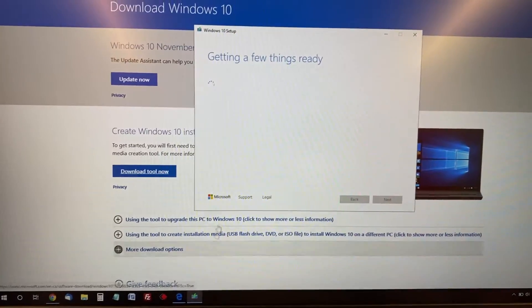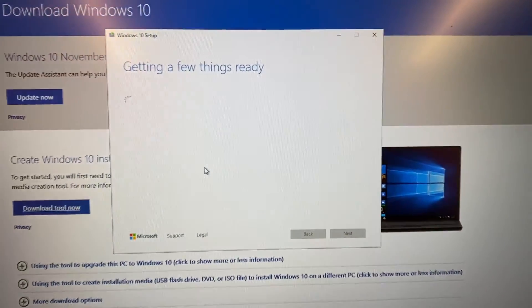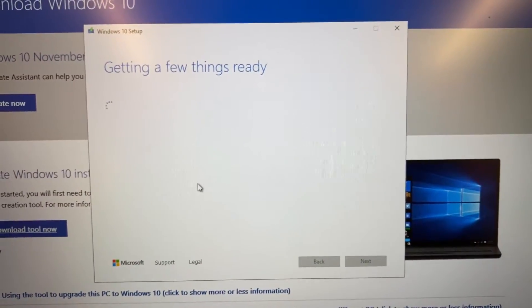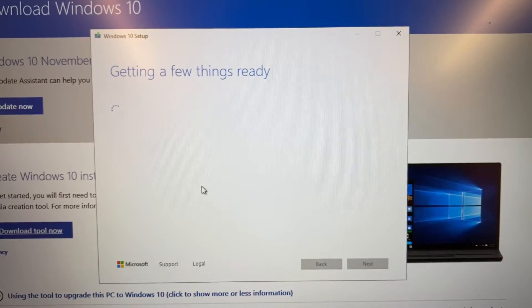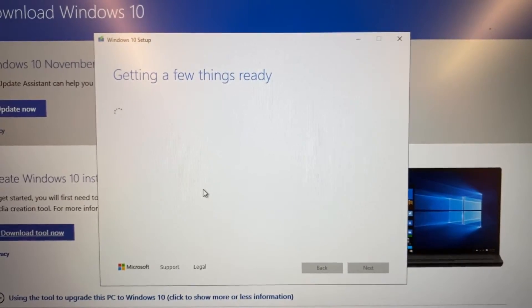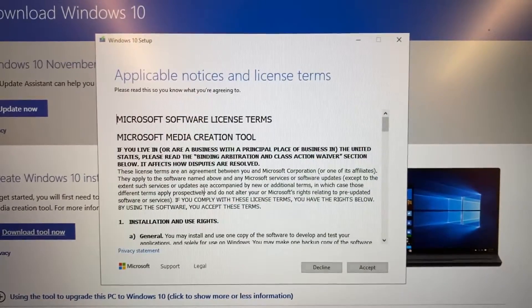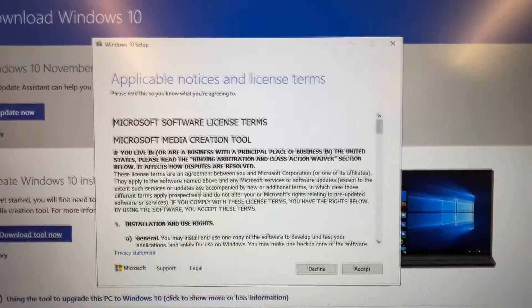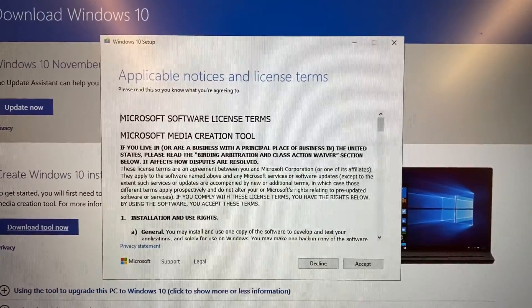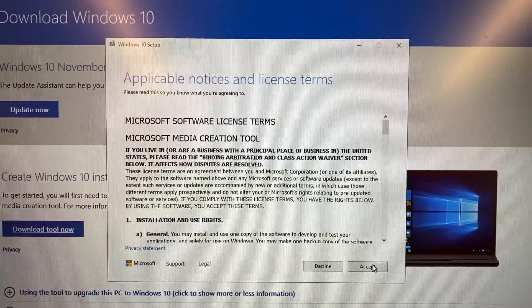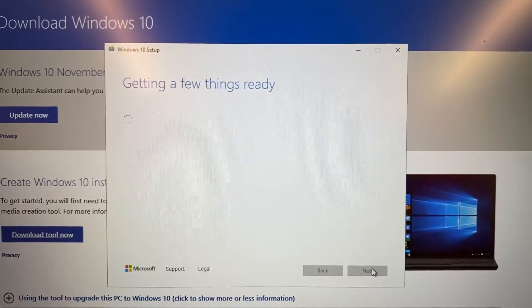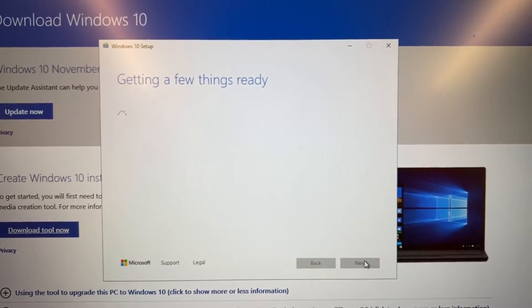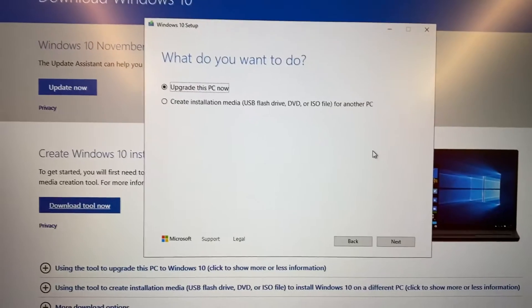It's getting a few things ready, so we have to wait. Now we see the agreement - just accept the agreement and click next.